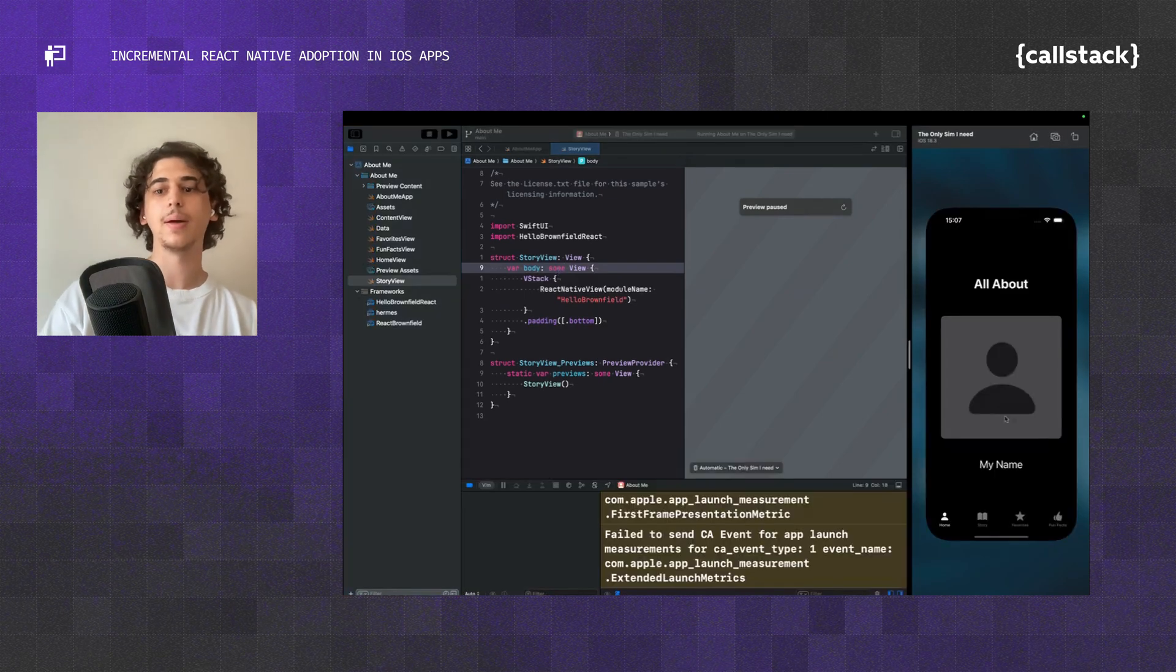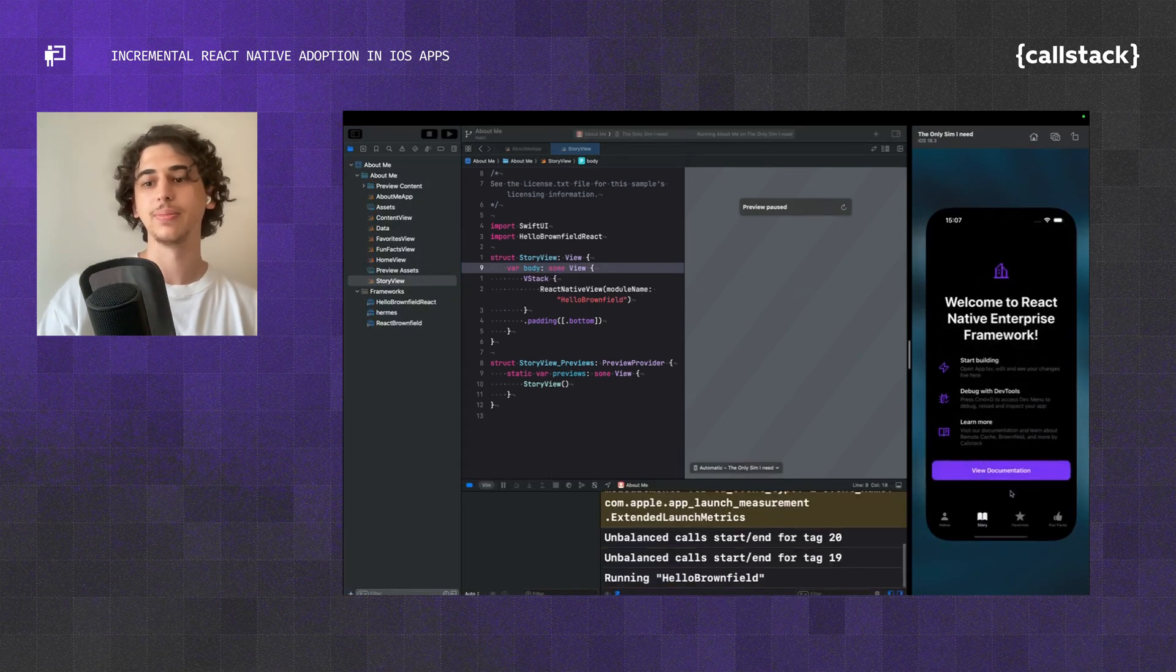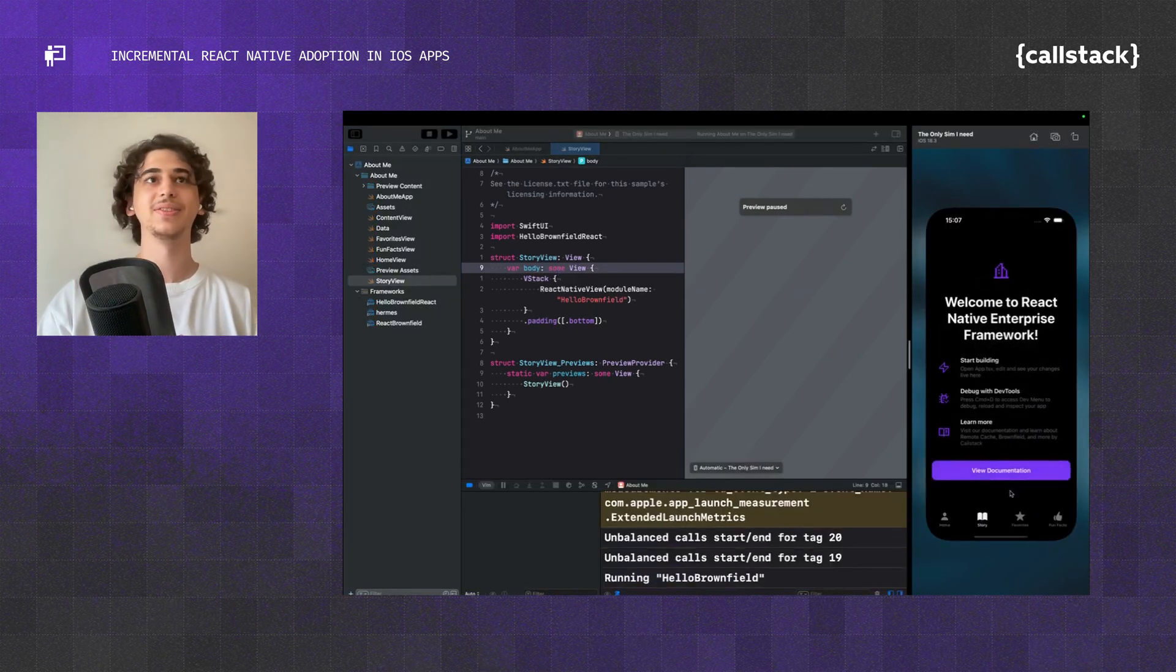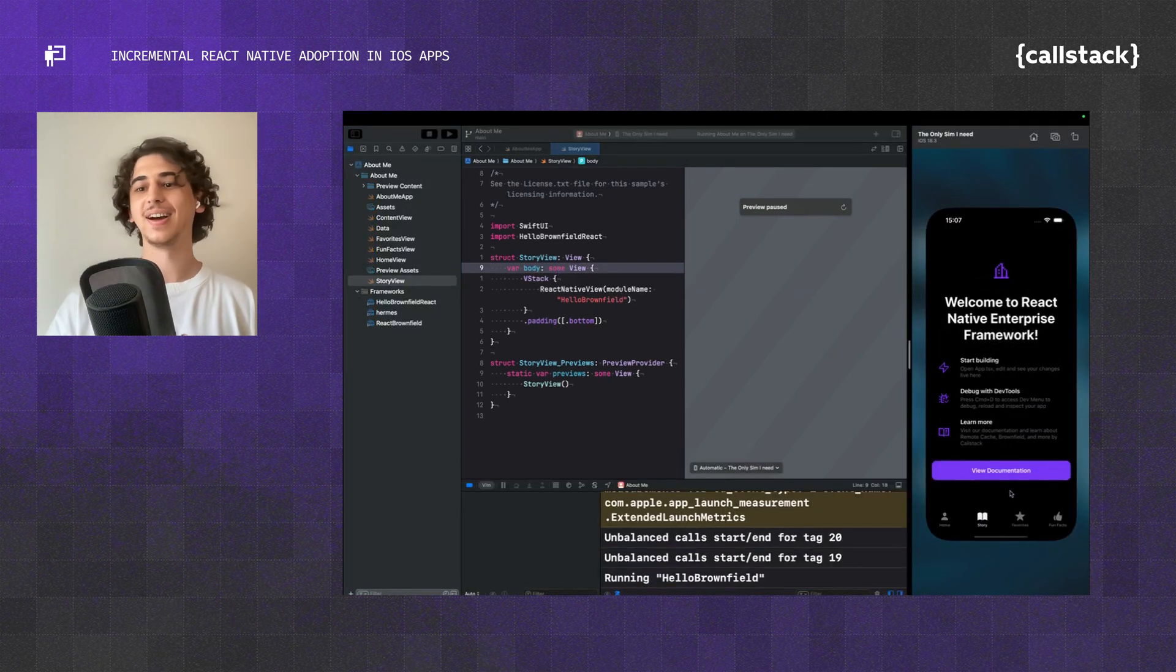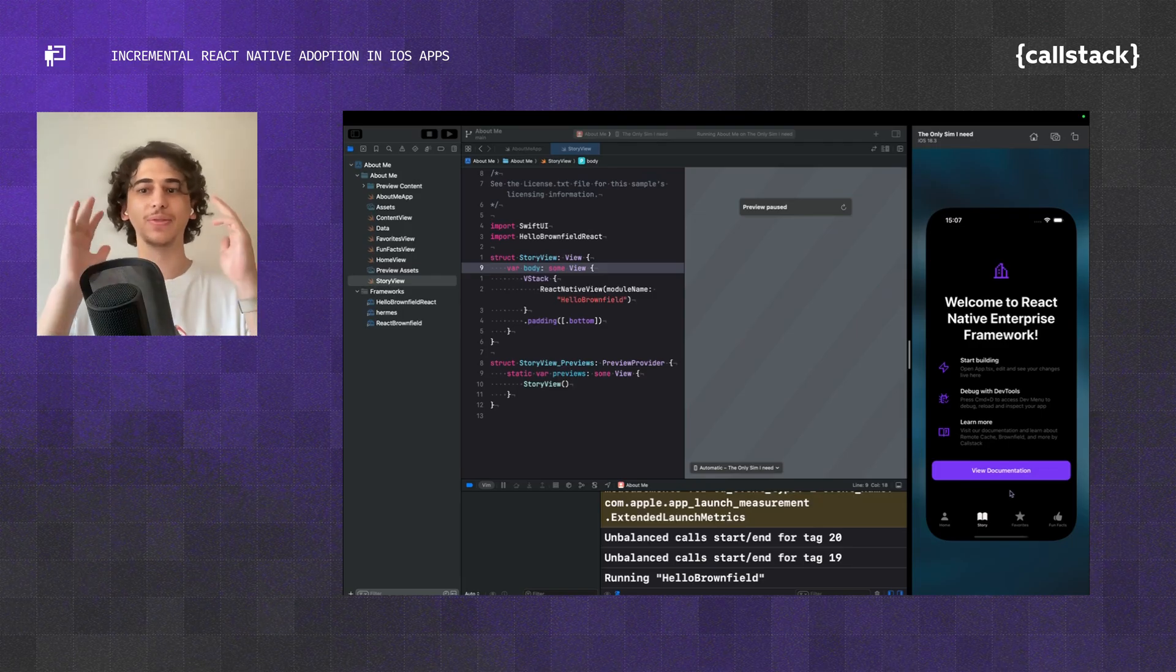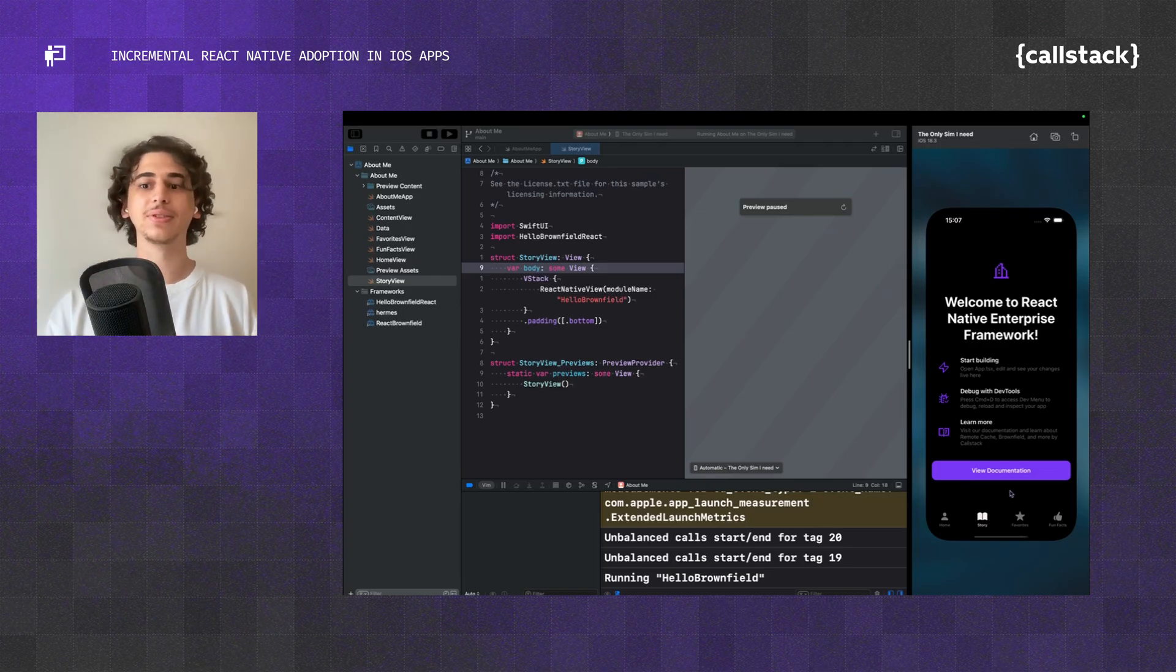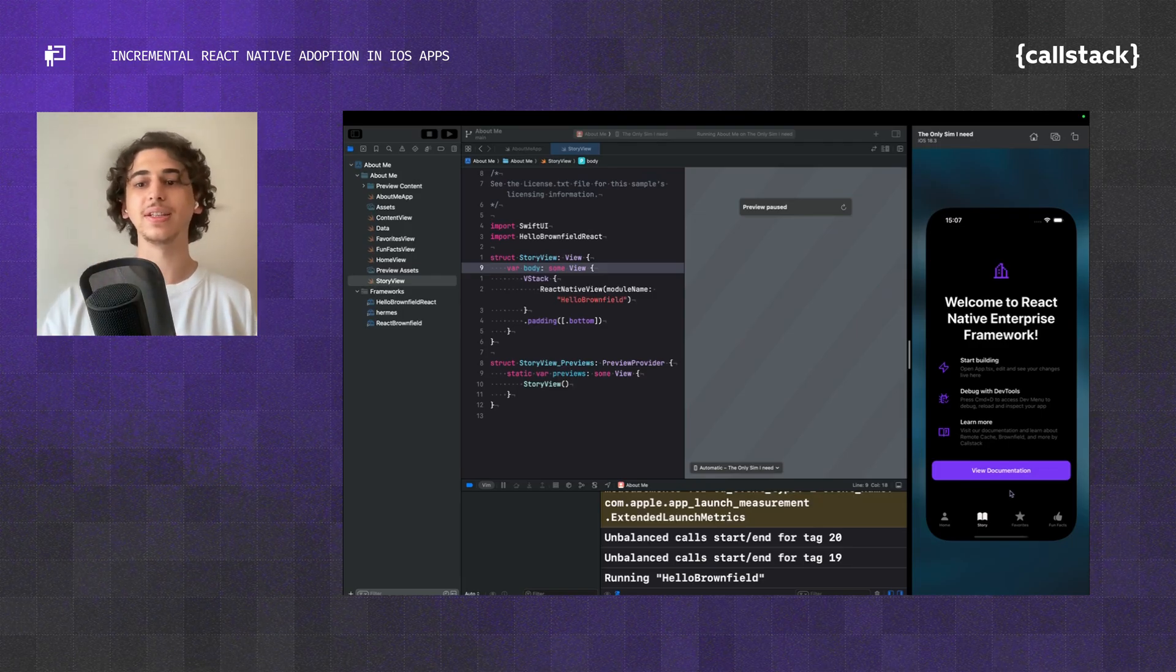The app just built. So we go to the Story view, and just like that, our screen is visible. Now here we have our React Native screen in a SwiftUI app. That was how you can integrate React Native easily in native apps.